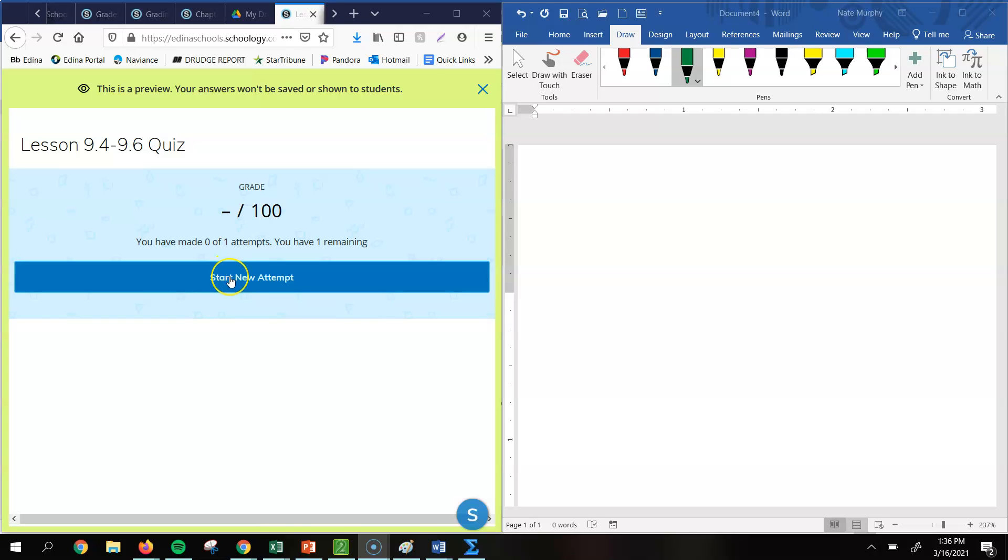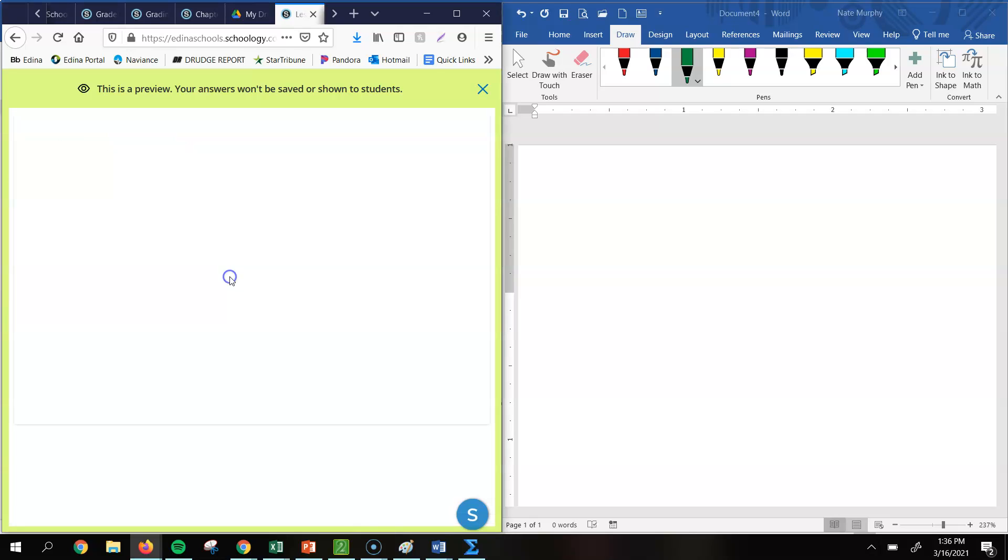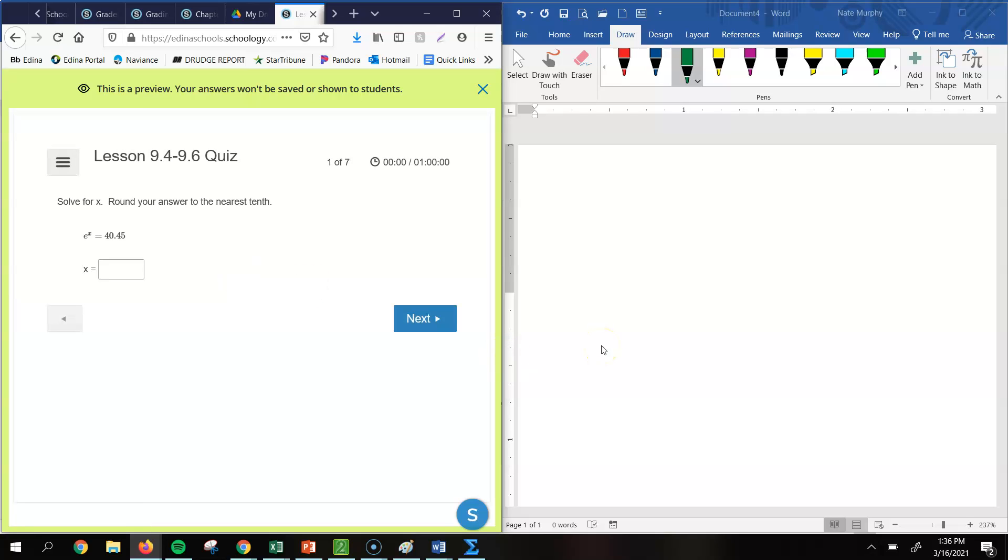Alright, in this video we're going to be looking at the lessons 9.4 to 9.6 quiz. So let's see what I got for the first one here.